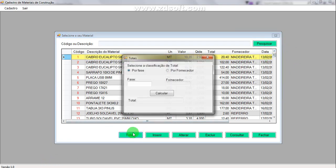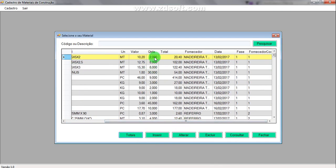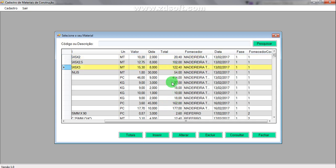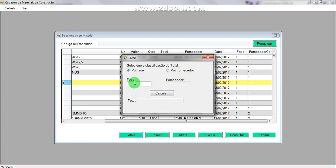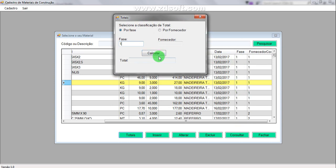You can also search the total, which will sum every quantity multiplied by its value, giving a sum of all the range specified by this field. You can filter by FASE and the name of the supplier. FASE is like a step of registering a material — if you put FASE 1, it will calculate the sum for all materials in phase number 1.